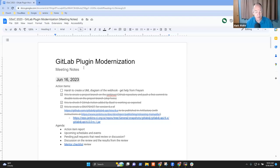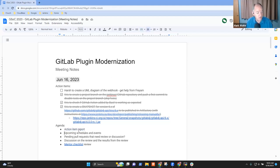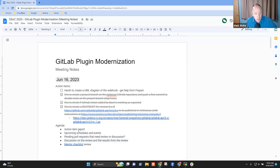Welcome. This is the GitLab plug-in modernization project meeting. It's the 16th of June, 2023. Topics on the agenda: action item report, schedules and events, pending pull requests, discussion on reviews and any results from those reviews, and a review of the mentor checklist.